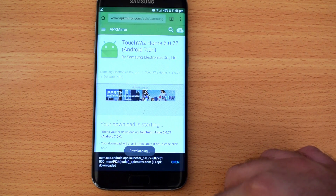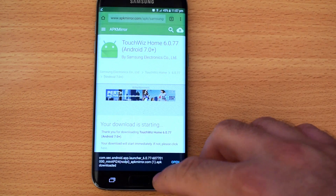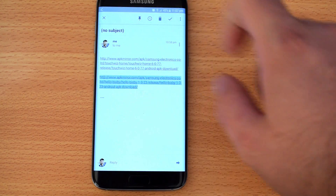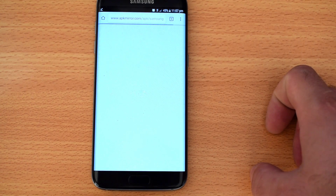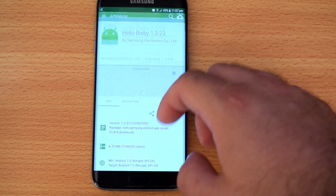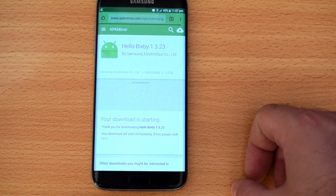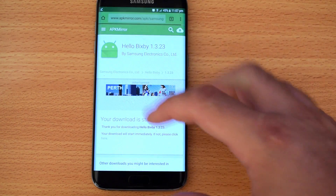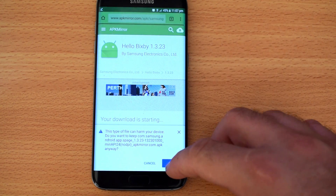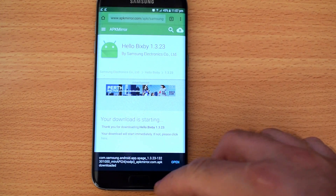We're not gonna open it just yet — we're gonna download the other one too. Go back, open the next link, scroll down to the bottom, and click Download APK. Hello Bixby — good stuff. Both downloads are done.